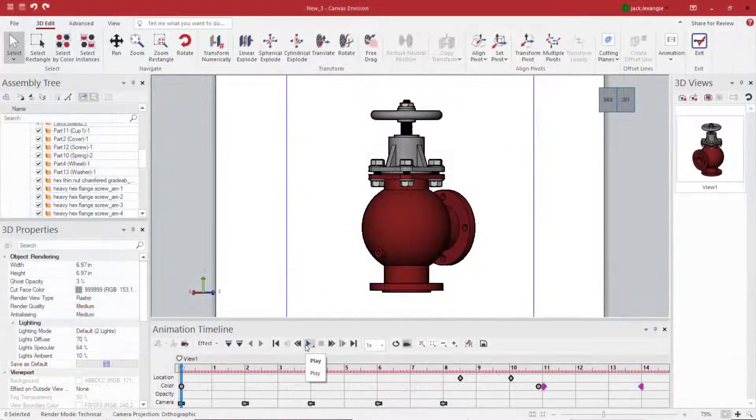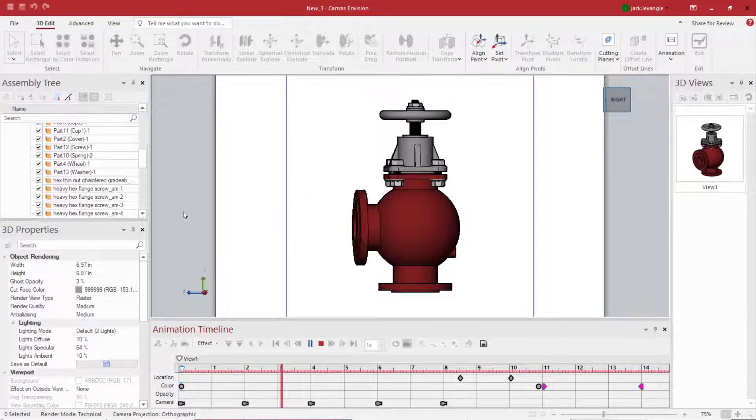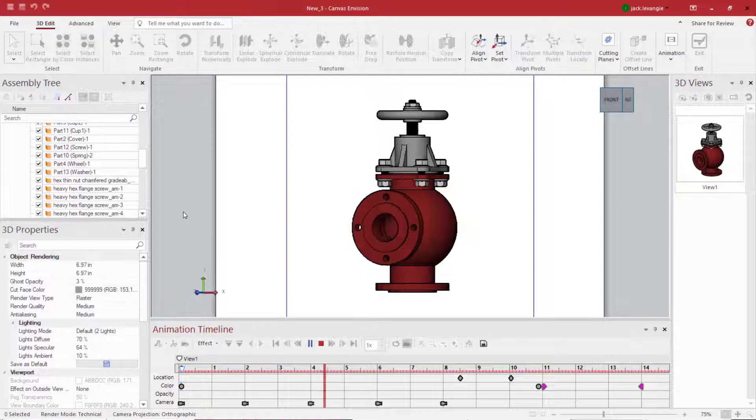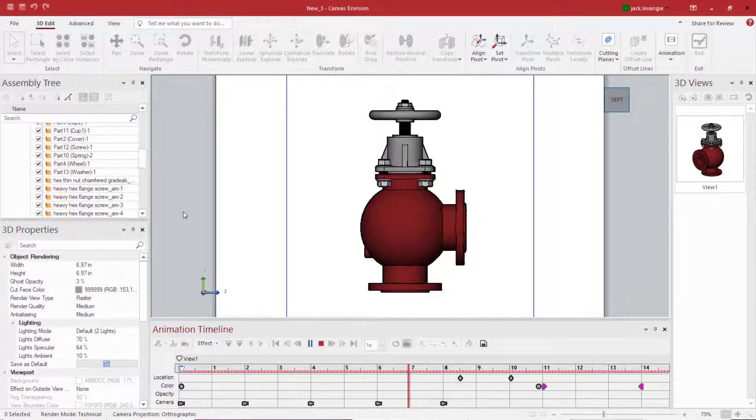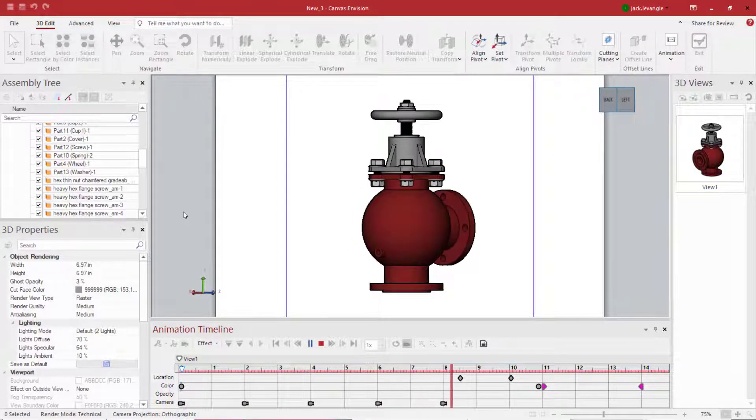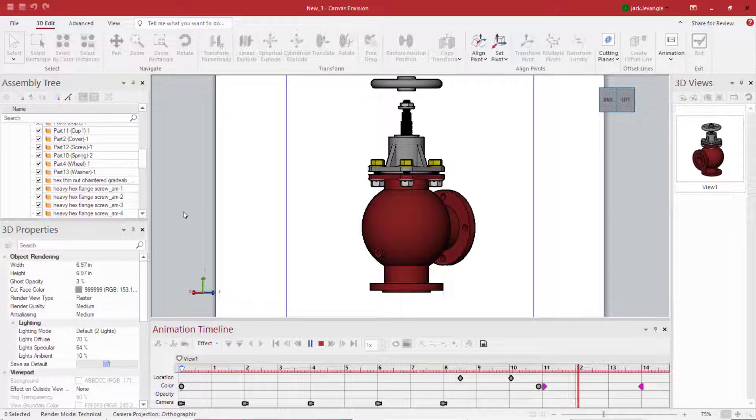Now if we play the full animation, you should be able to see the full model motion, specific part motion, a change of color, and a change of opacity.